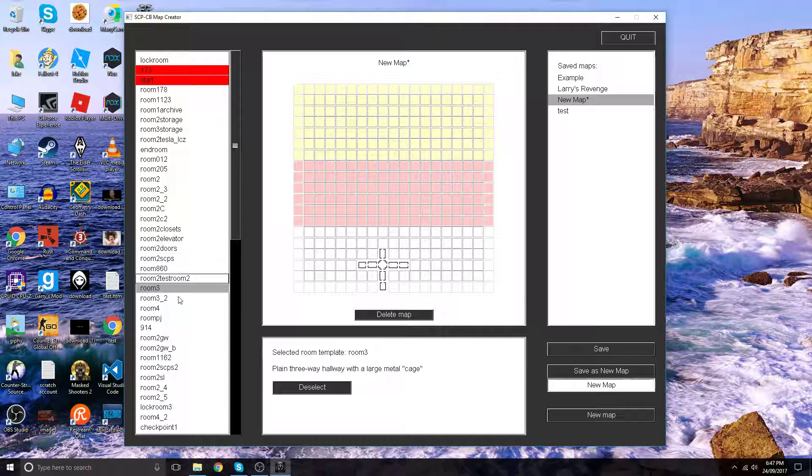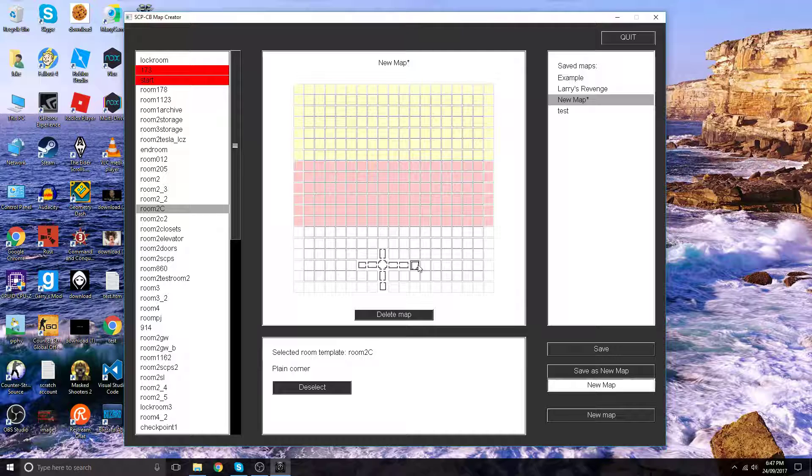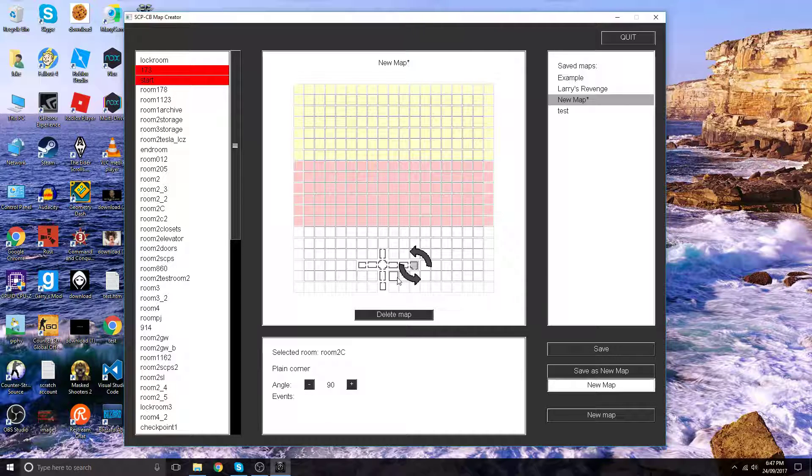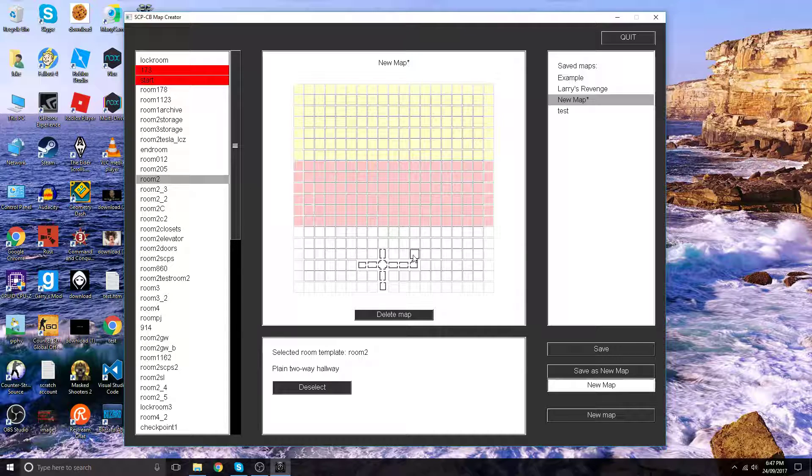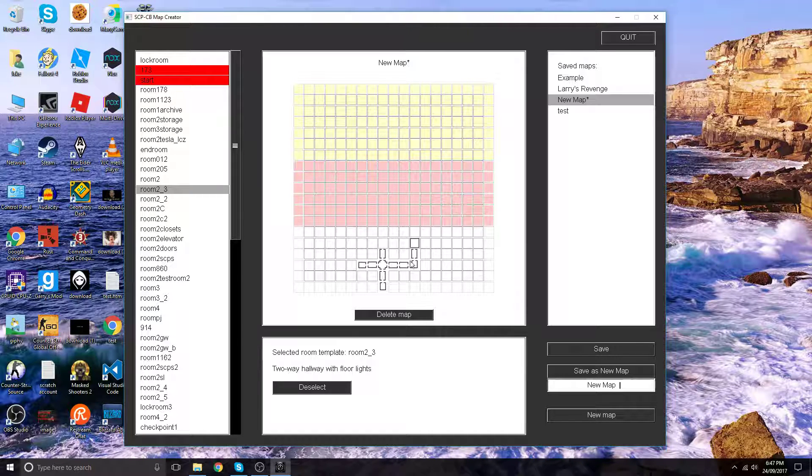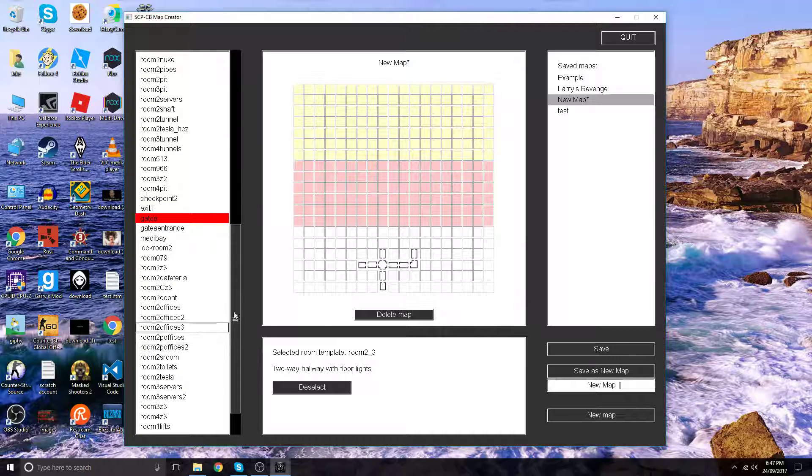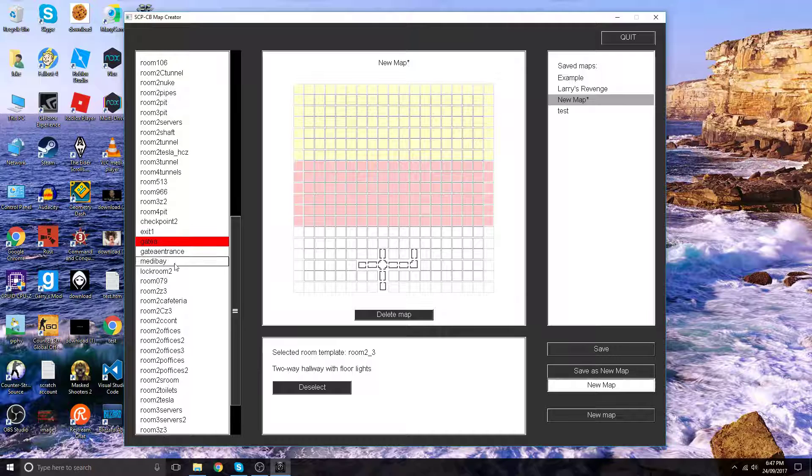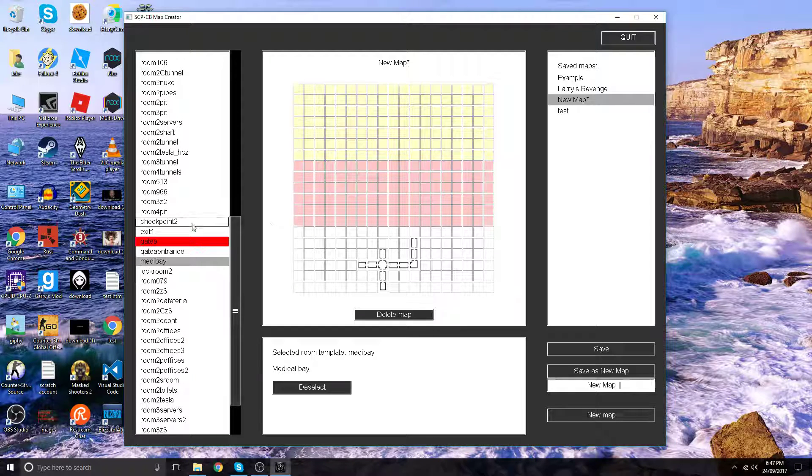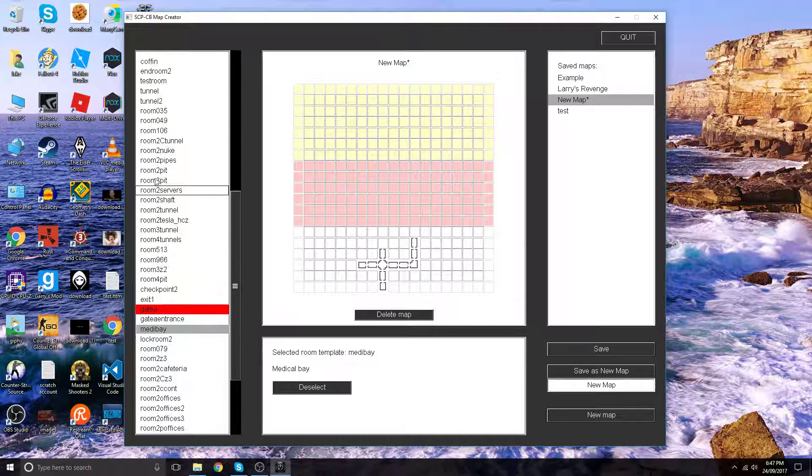Now let's add room 2. Let's deselect and drag it to the right position. Let's add a boring room 2 and a two-way hallway with floor lights. Now let's add a medical bay to make things a bit more interesting.